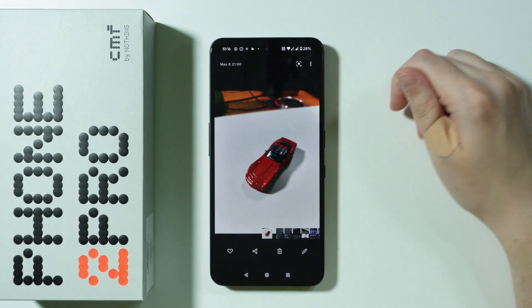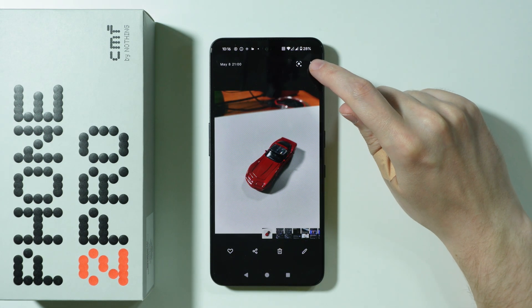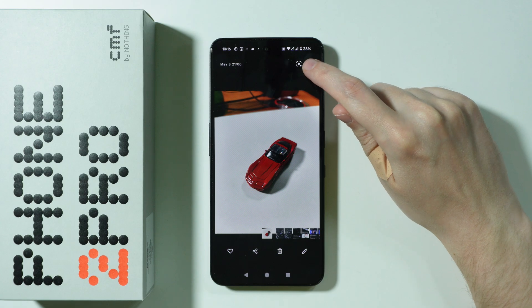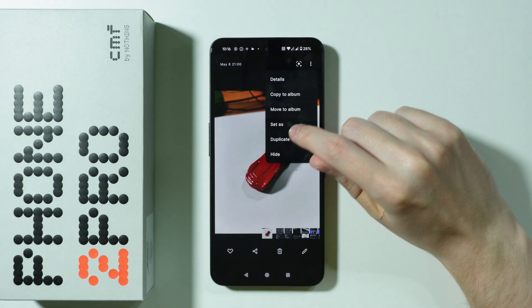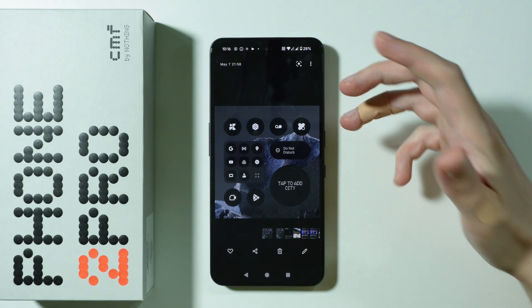You can select a photo or video that you wish to hide, tap on these three dots in the top right corner, and then we have the hide option — and there we go, it is now hidden.